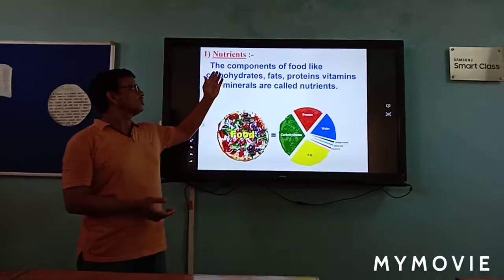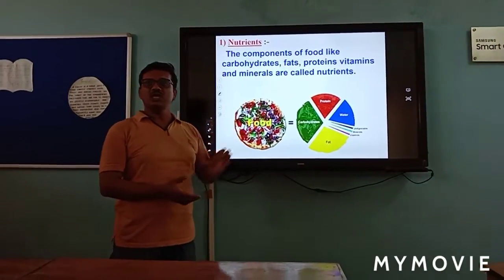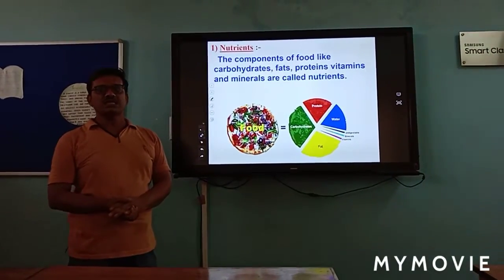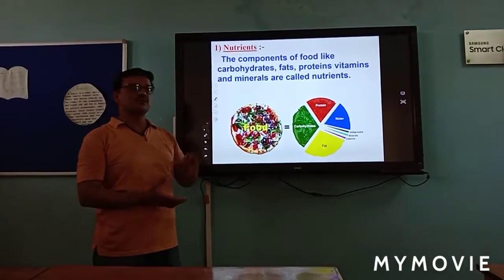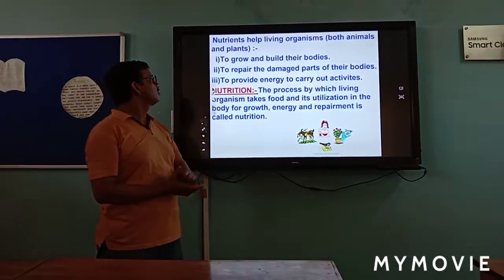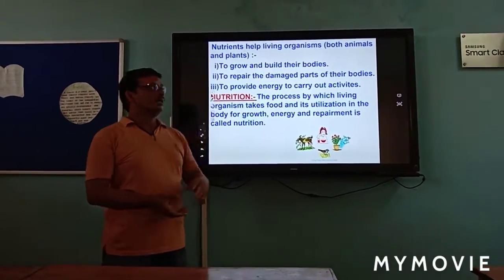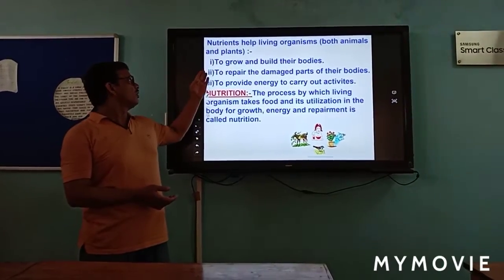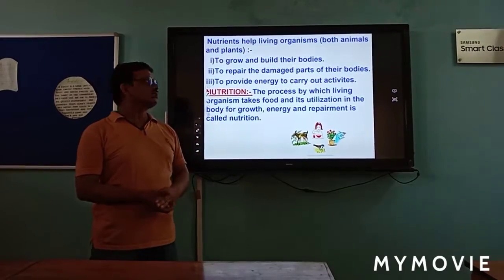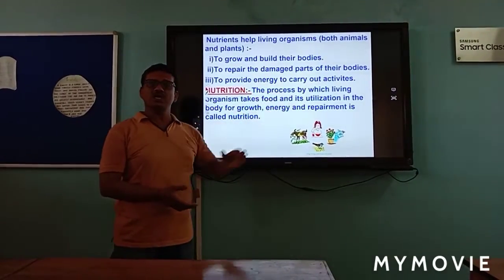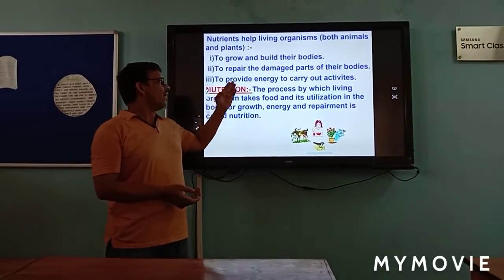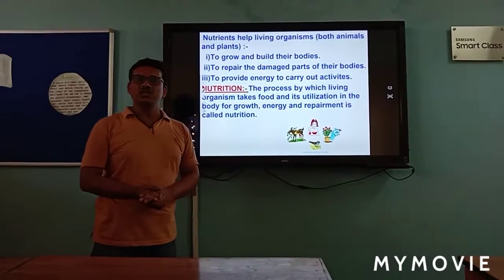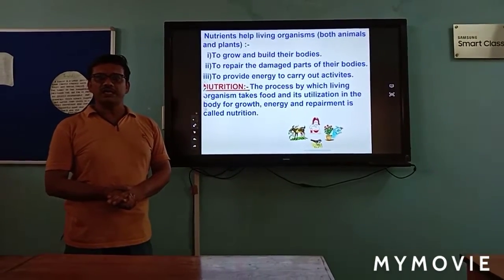Nutrients are the components of food like protein, carbohydrate, fat, vitamins, and minerals. Nutrients help living organisms for growth and building their bodies, to repair the damaged parts of their bodies, and to provide energy to carry out activities like respiration, walking, talking, and eating.